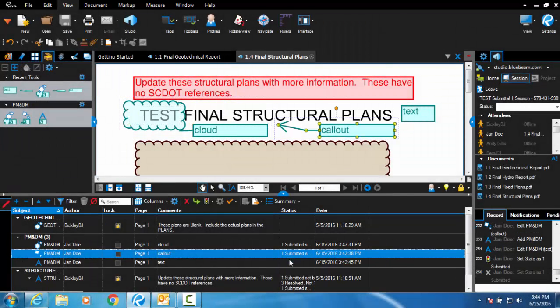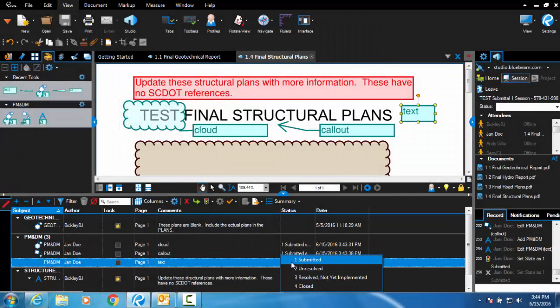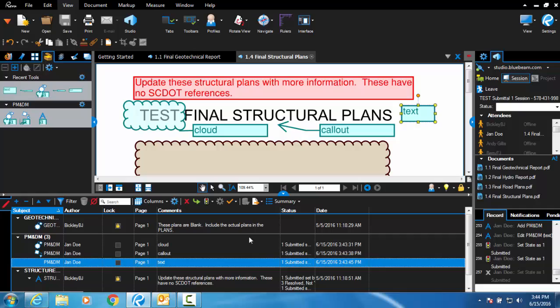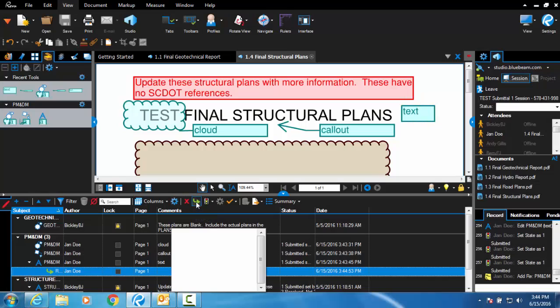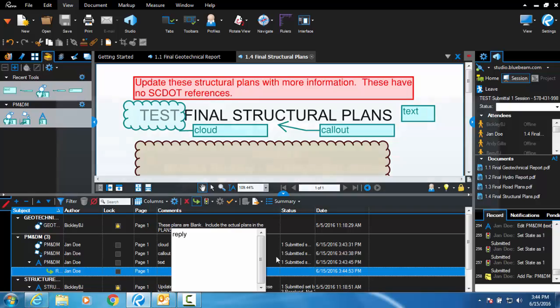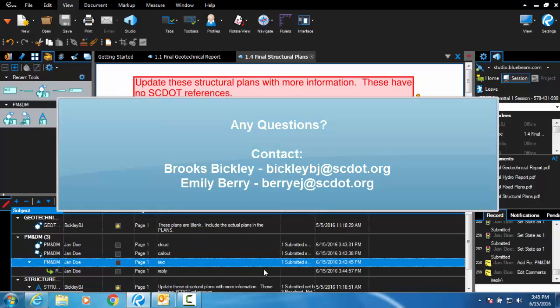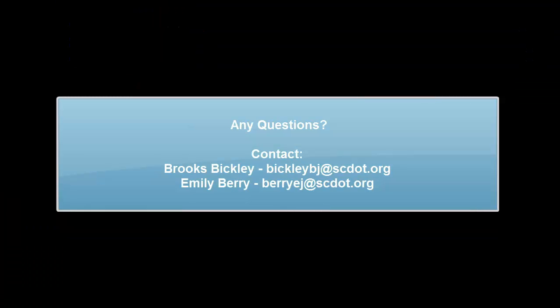To respond to comments, click the reply button. If you have any questions, please contact Brooks Bickley or Emily Berry in the Design Build Office.